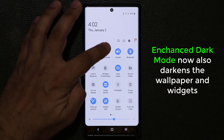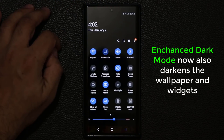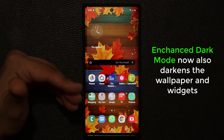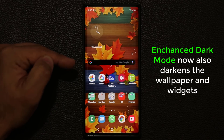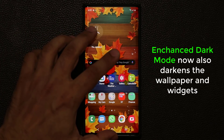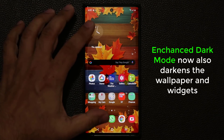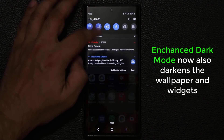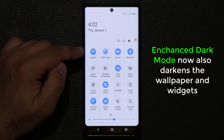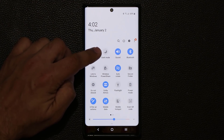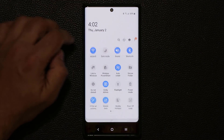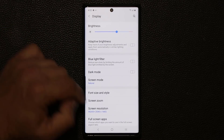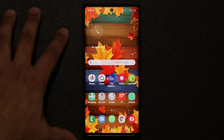When you enable Dark Mode, we now have an Enhanced Dark Mode that actually darkens the wallpaper, the widgets, and the alarms in the background — so everything looks even darker and easy on the eyes. Also note it's no longer called Night Mode; it is now called Dark Mode. If you go to Display, it's right there. Dark Mode has been enhanced.